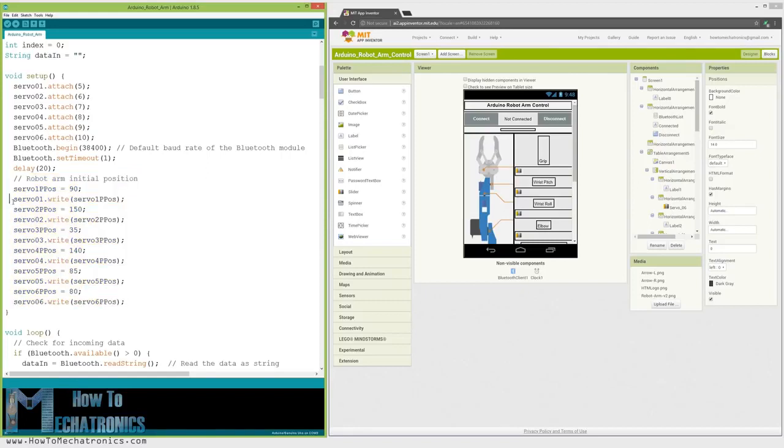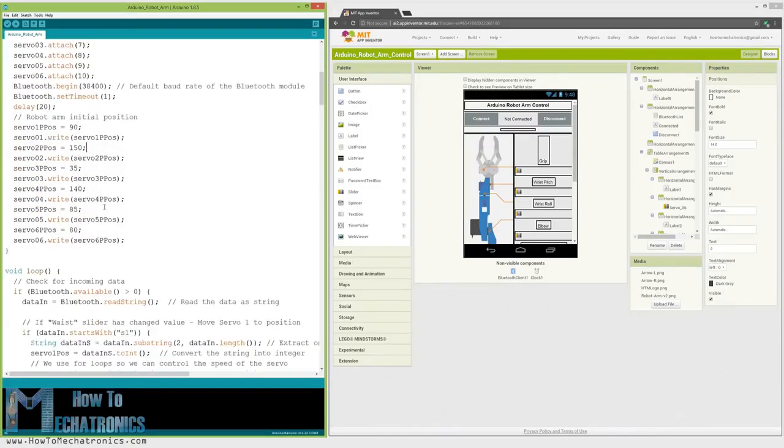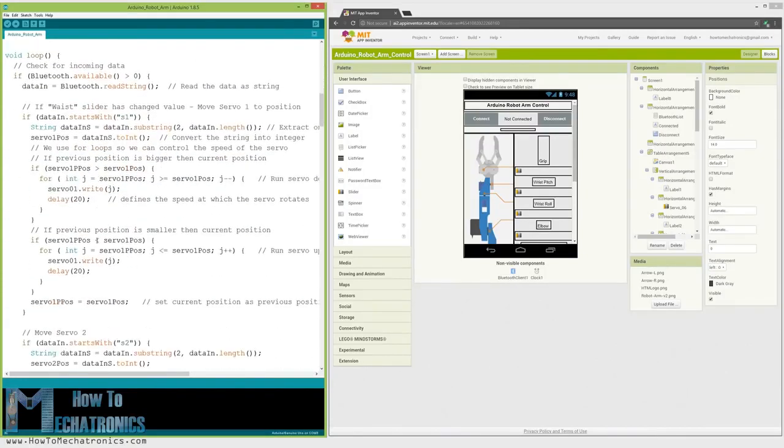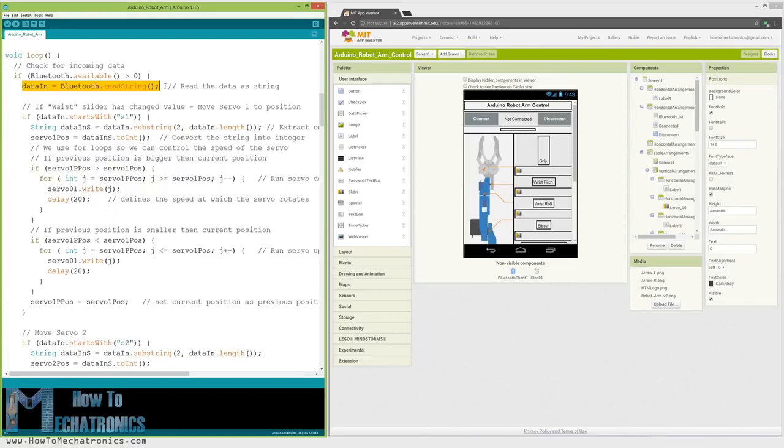We do that using the write function which simply moves the servos to any position from 0 to 180 degrees. Next, in the loop section, using the Bluetooth.available function, we constantly check whether there is any incoming data from the smartphone. If true, using the readString function, we read the data as string and store it into the dataIn variable. Depending on the arrived data, we will tell the robot arm what to do.